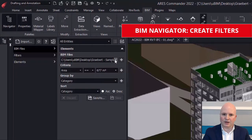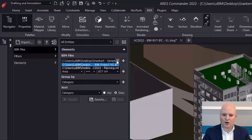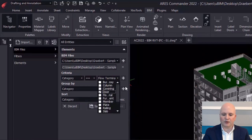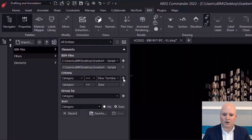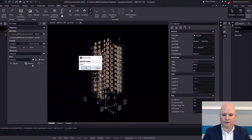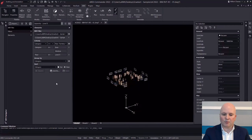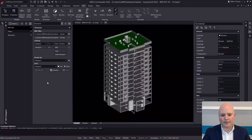BIM projects are oceans of information. By creating BIM filters, we can select only the BIM objects that matter. A simple example would be to create a filter to select only the doors. We can also combine multiple criteria to fine-tune our selection — for instance, doors and windows, but only from a specific floor. Following the same logic, we can create other filters, such as a filter with only slabs and walls to show the structure of the building.